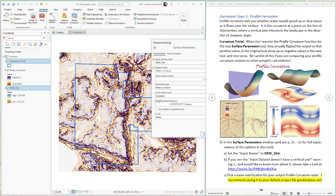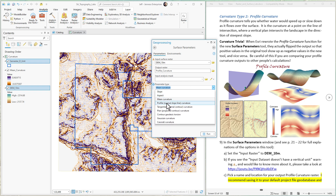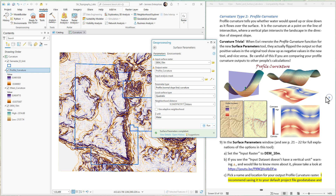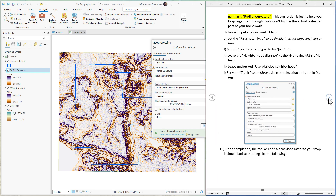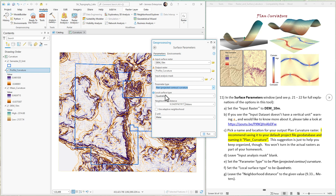Next up is profile curvature. Change the output name to 'profile' and change the parameter type to 'profile normal slope line curvature.' Hit Run. The last curvature is plan curvature — remember, this is the curvature of a contour line. Change the output name to 'plan' and change the parameter type to plan. Hit Run. Now we have our three types of curvature generated.